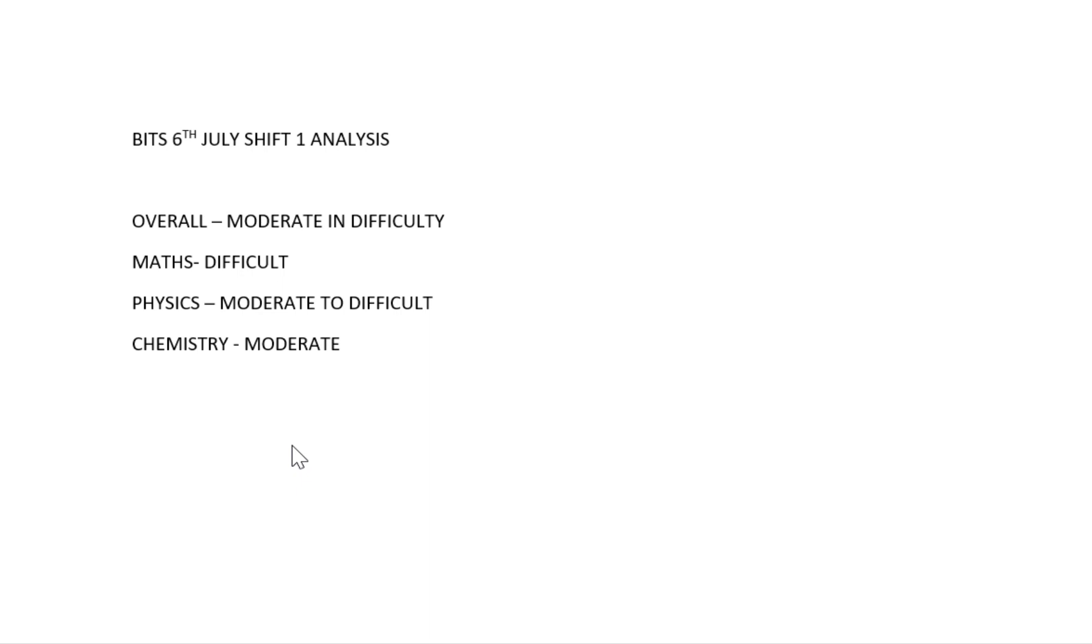Chemistry is moderate, so chemistry in BITS SAT is asking easy to moderate questions. Somewhat easy questions and some are moderate questions. Chemistry is a scoring subject in BITS SAT 2022 compared to Maths and Physics.